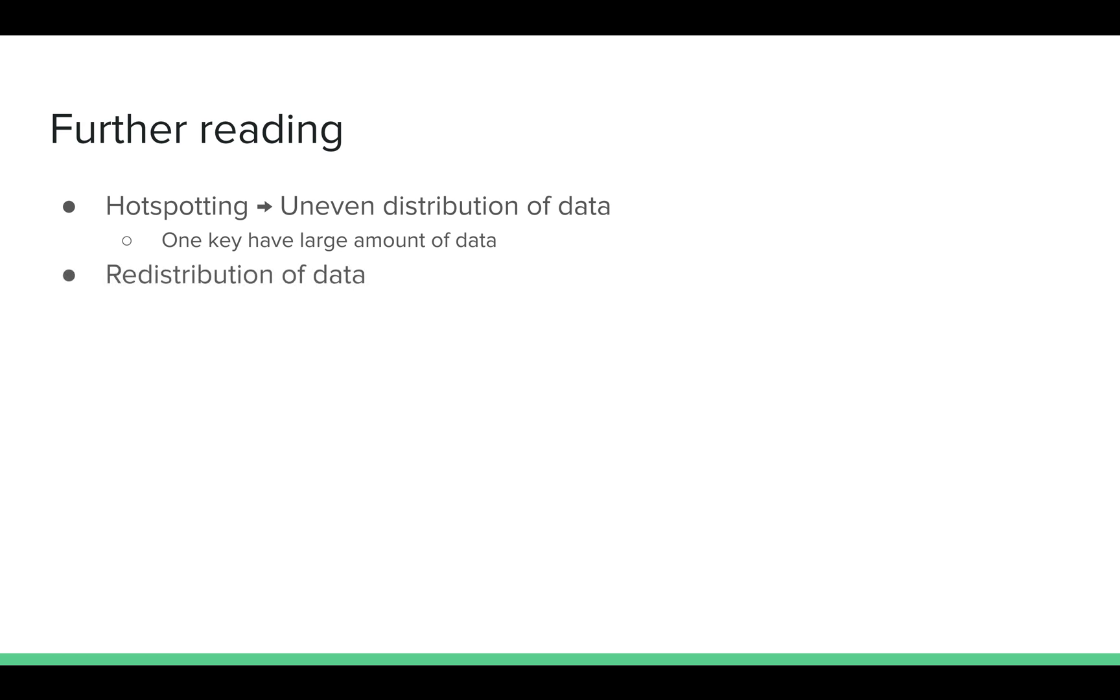The other is redistribution of data. Let's say you add a new machine in the cluster or your existing machine goes down. Then the data needs to be redistributed. This is a very complex process. Again, it's a good concept to read about.